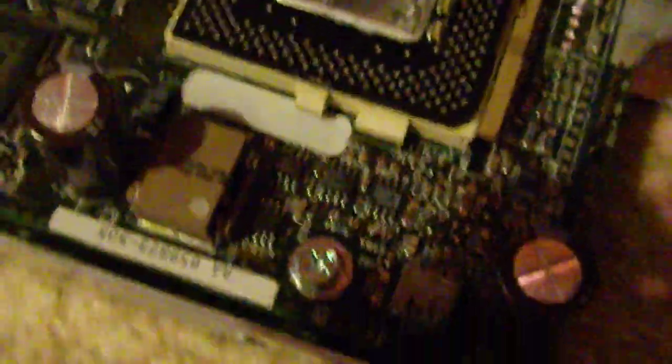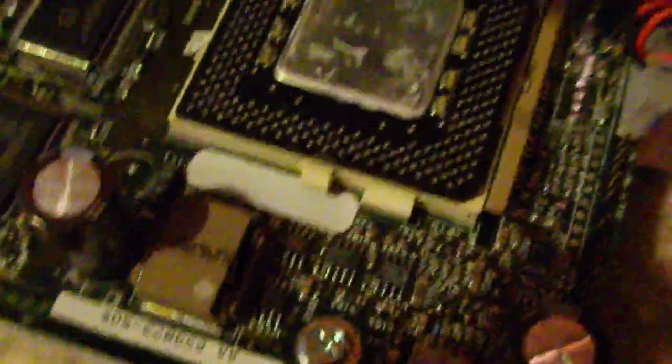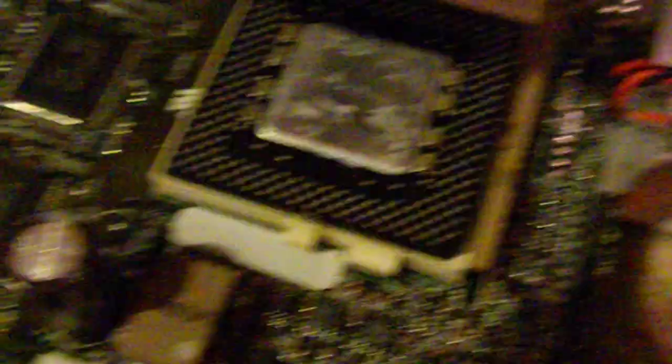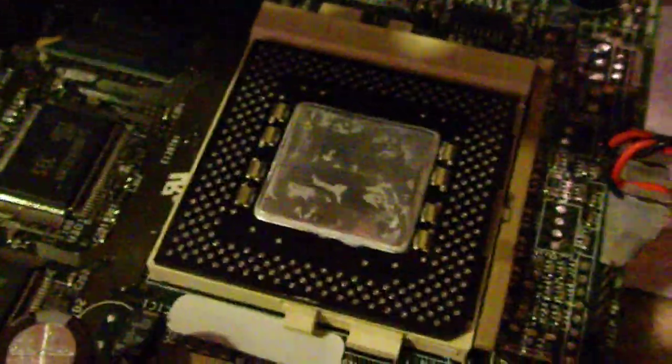But it does still work. This computer is pretty much torn apart though. There's nothing in it. No blown capacitors. That's about it for this video. I thought I'd show you some old vintage technology. Jackedup12, signing out.